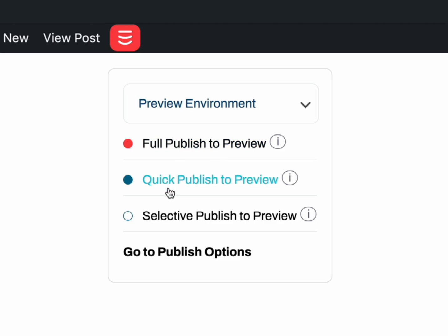Quick Publish focuses on publishing only the pages that you've made changes to, plus any related pages. For example, if you wrote a new blog post, it would publish that post and update any related category, tag and author pages. It also updates the homepage.